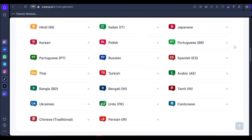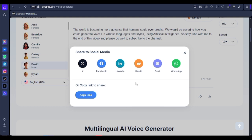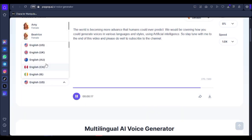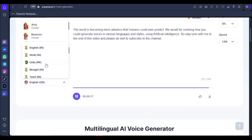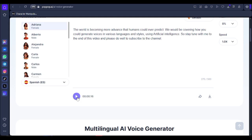Now let's listen to how this sounds: 'The world is becoming more advanced than humans could ever predict. We would be covering how you could generate voices in various languages and styles using artificial intelligence, so stay tuned with me to the end.' You can then download it afterwards.